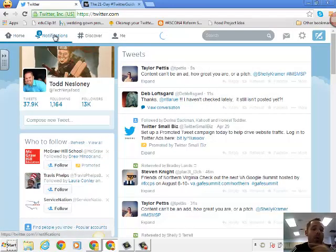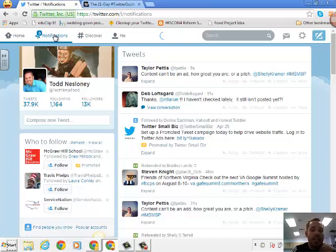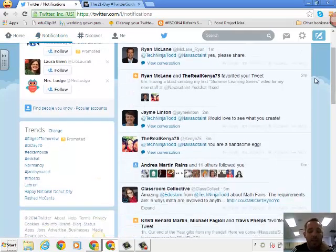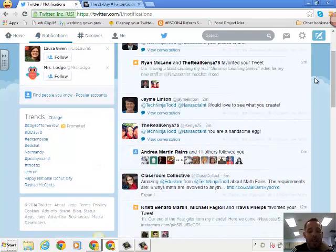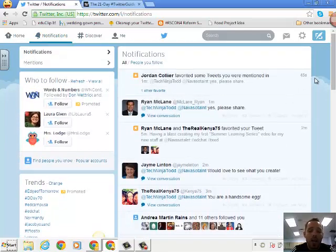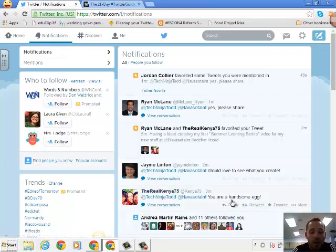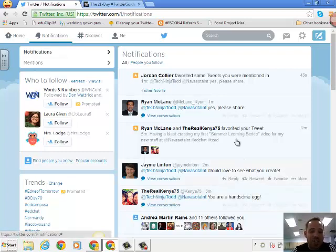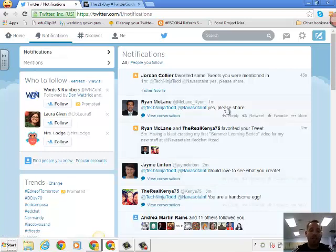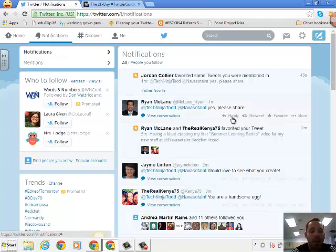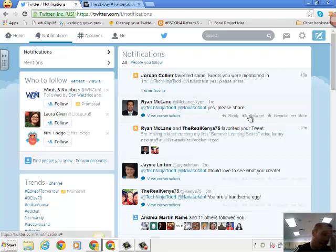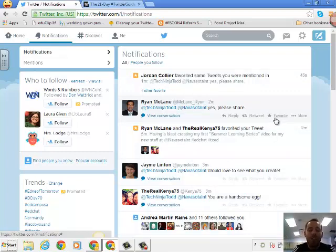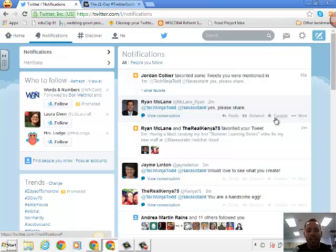Well, if I want to go to my notifications, that's where I can see different things that people are tagging me in, if they're favoriting my stuff, if they're retweeting my stuff. So you can see I wrote a tweet about creating this video and Kenya already responded, I guess about Navasota Intermediate still being an egg. I know I need to change that picture. Jamie Linton said she'd love to see it. Ryan McClain said, yes, please share. And so I can already see the conversations that are happening with these people and I can choose to reply directly to that person. I can share what they just tweeted out. If it was something great, I can retweet it or if I don't have time to look at it now, I can favorite it and it stores it away in my favorites folder and I can go back and look at any of these tweets anytime that I want.